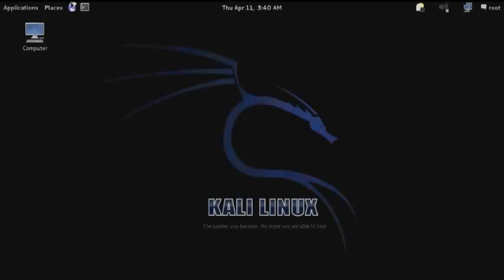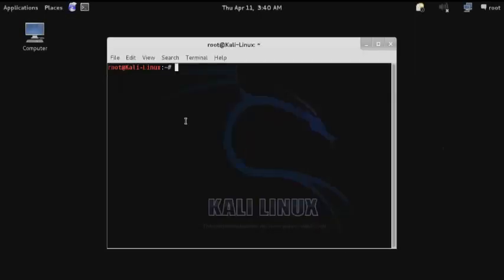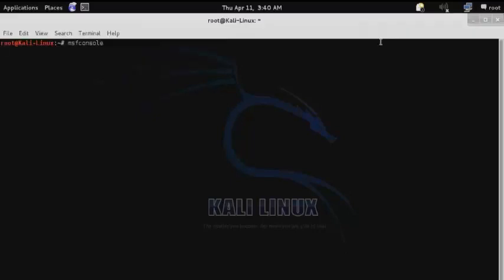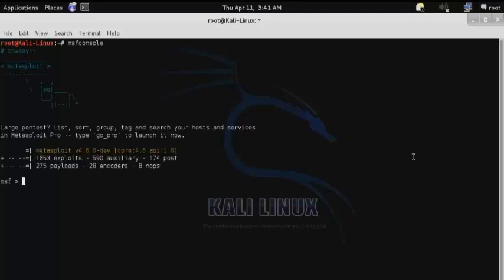One of the more exciting features of Kali Linux is the full integration of Rapid7's Metasploit Pro. In order to install Metasploit Pro on your Kali system, enter the traditional Metasploit Framework console with the command MSF console.